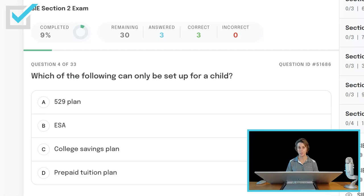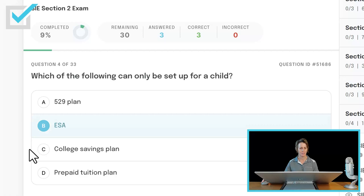Which of the following can only be set up for a child? 529 plan, ESA, college savings plan, or prepaid tuition plan? College savings plans and prepaid tuition plans are types of 529 plans. The only one that can only be set up for a child is an ESA. ESAs can only be set up for someone under age 18.